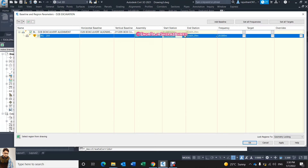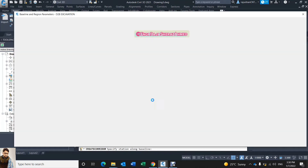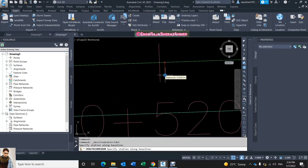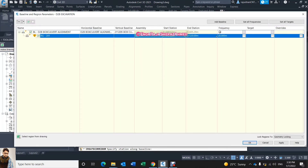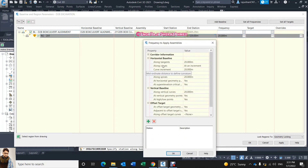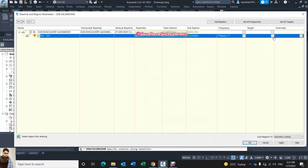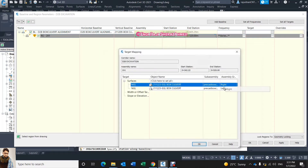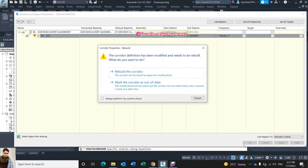A new window opens. It's asking me your start station — I click here and I will start from somewhere — and my end station. From this alignment, depending on you, you select which station; for example I select 0+520. It's asking me the frequency: along tangent I need 5 meters, in curve area every 1 centimeter, along spiral every 1 centimeter, and along vertical curves every 1 centimeter. The target is existing ground level — it's selected here for right side and left side. Click OK, apply, and rebuild the corridor.